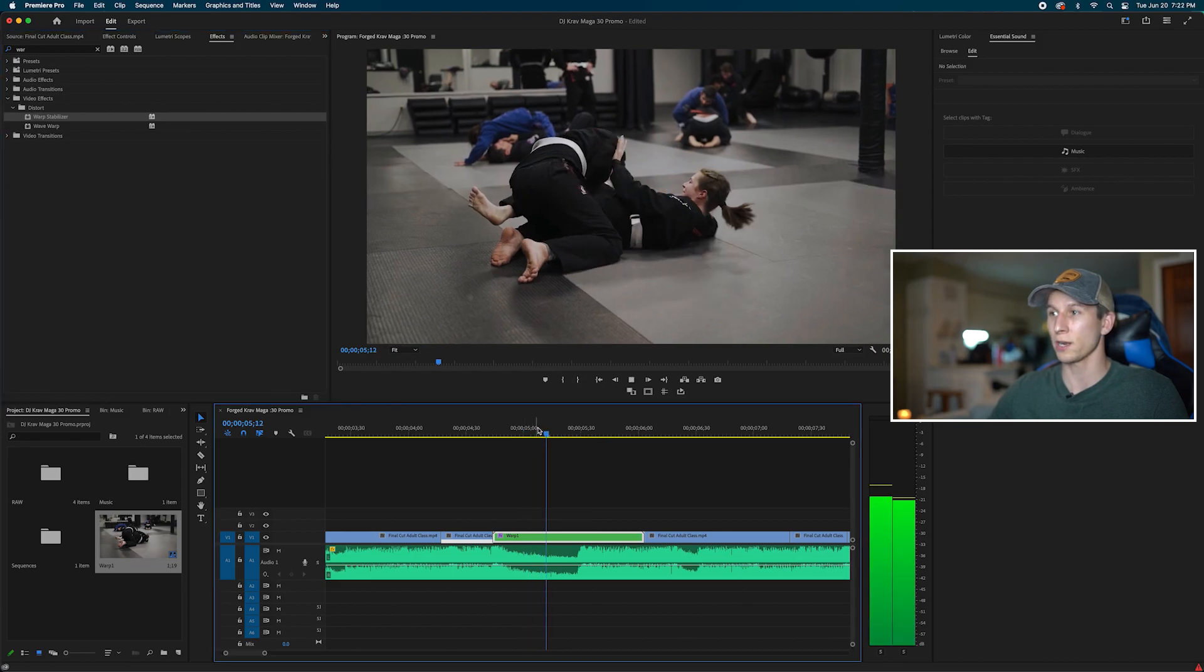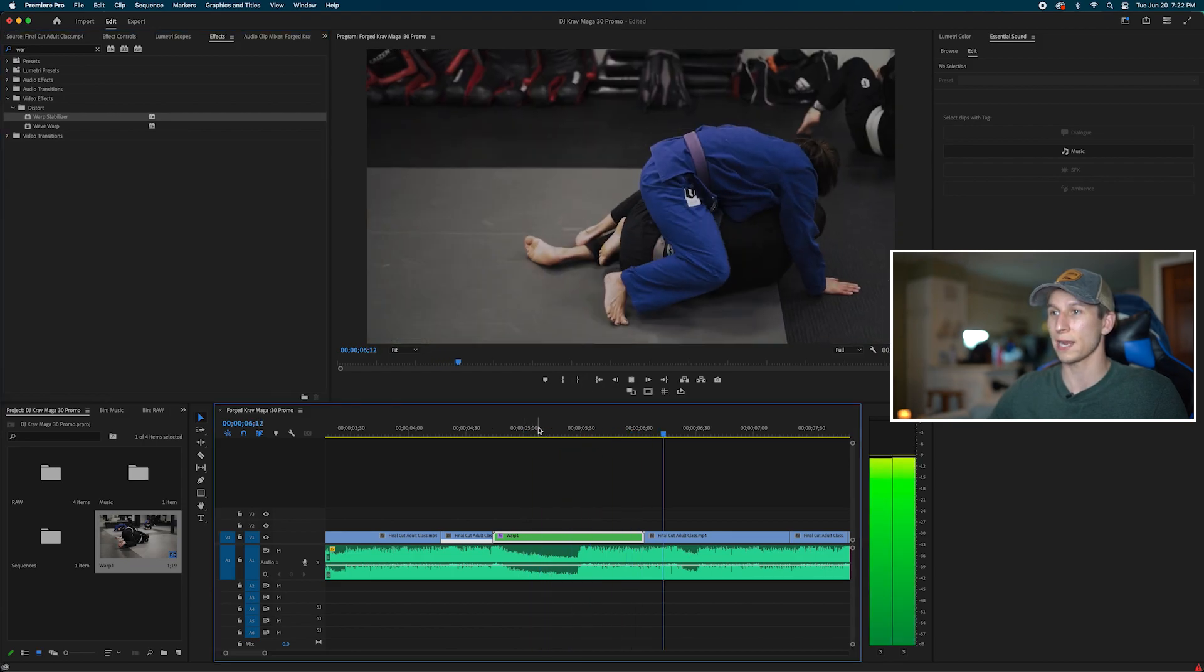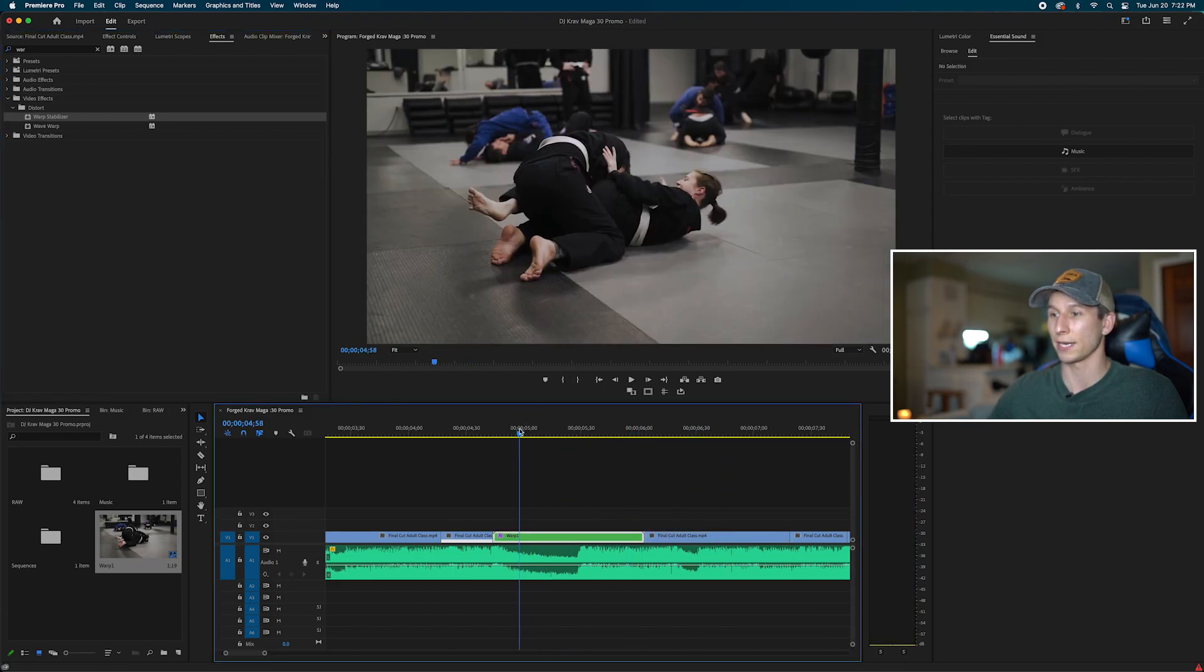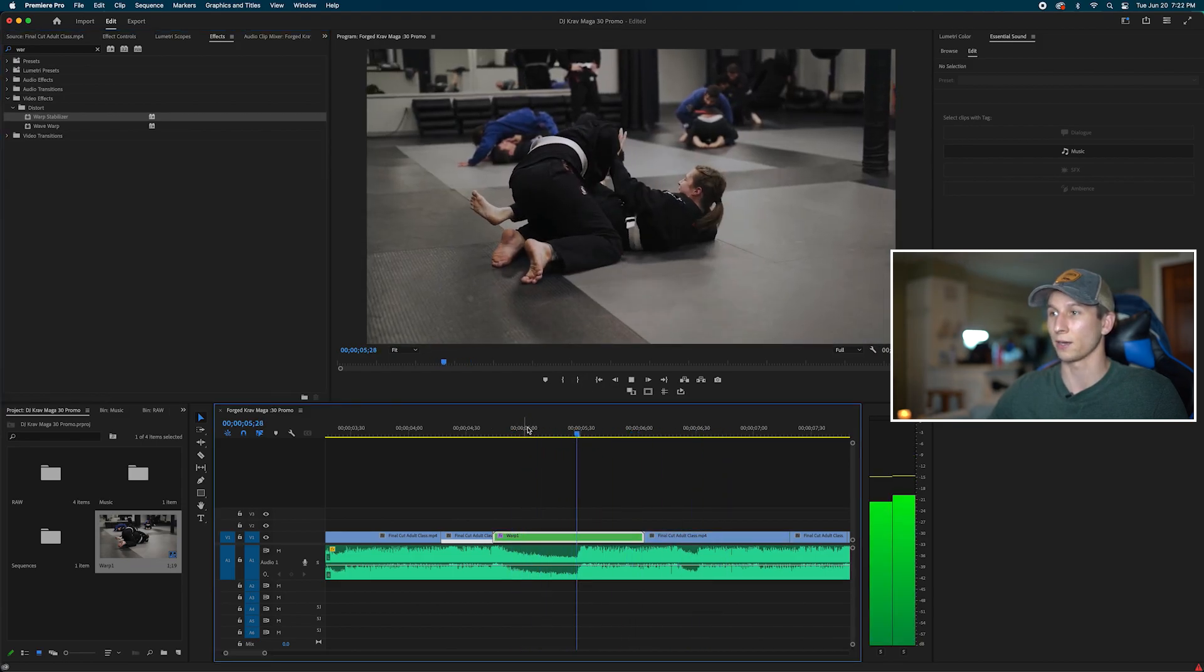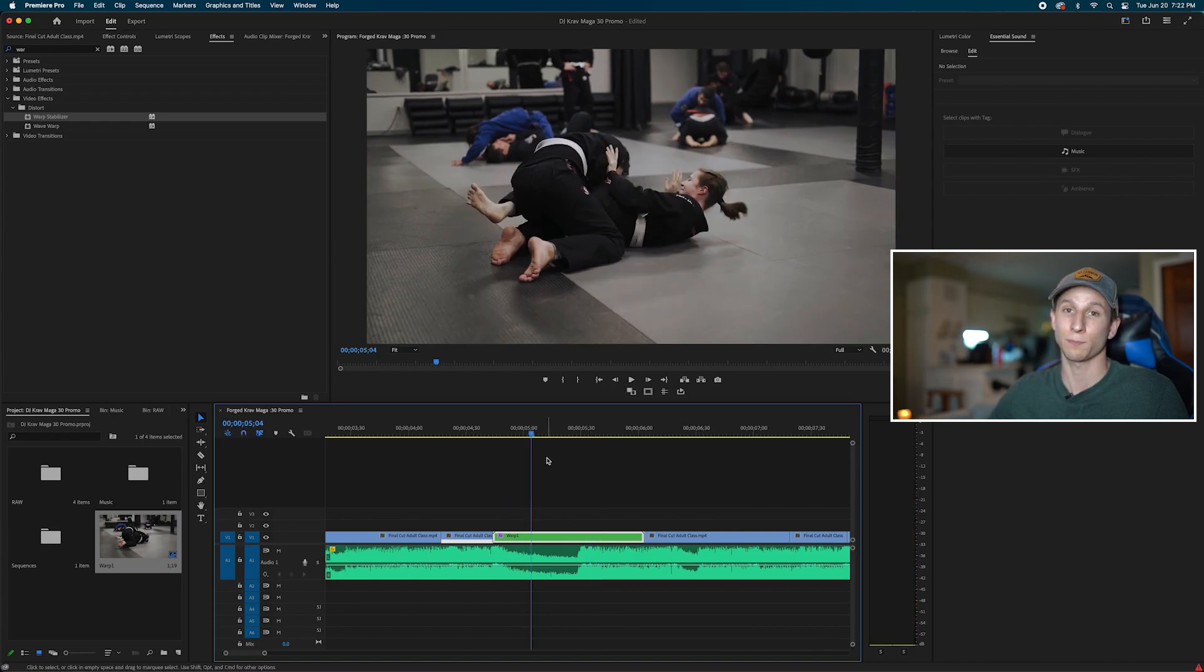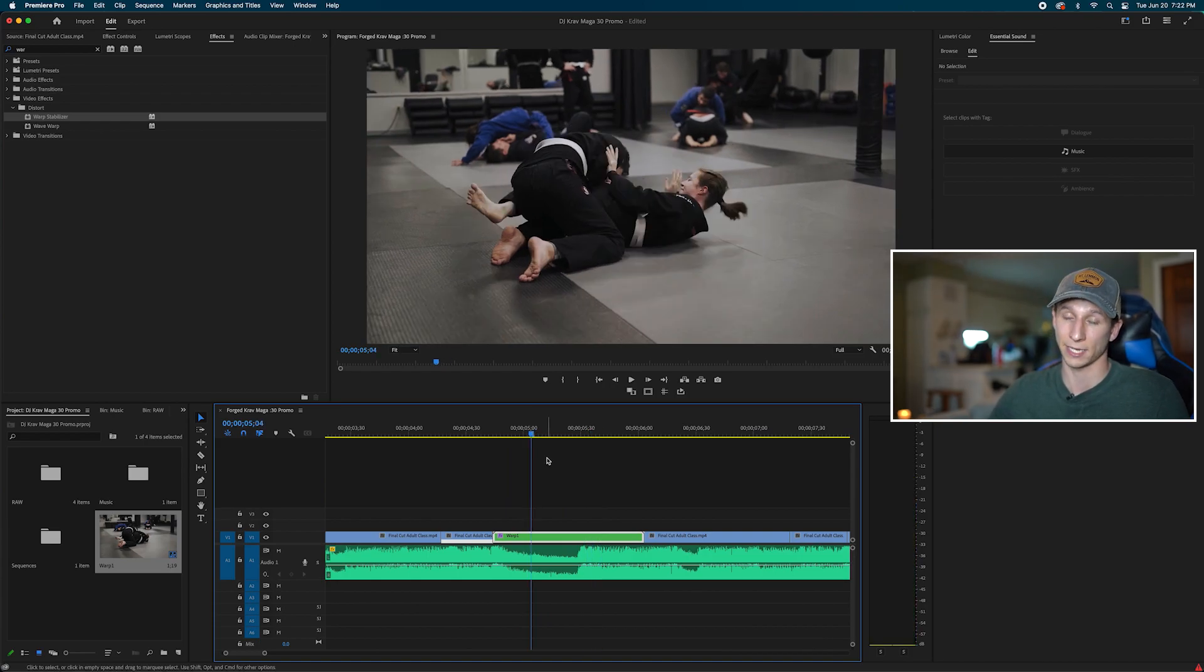I get my slow motion, I get that warp stabilizer and I don't get that error. And it was as simple as putting that effect on, nesting it, and then warp stabilizing it after.